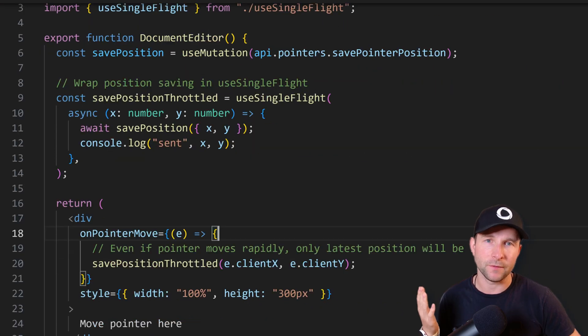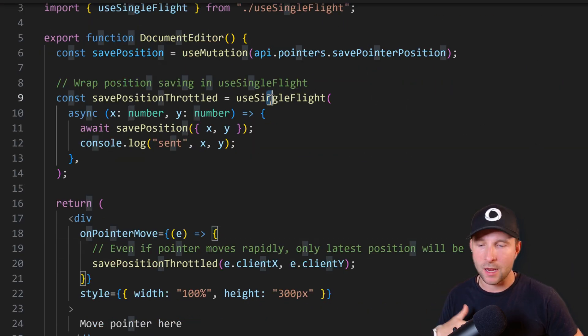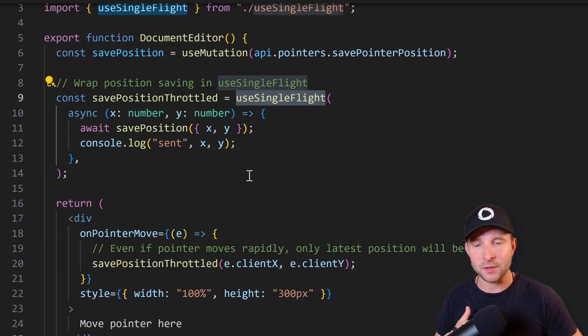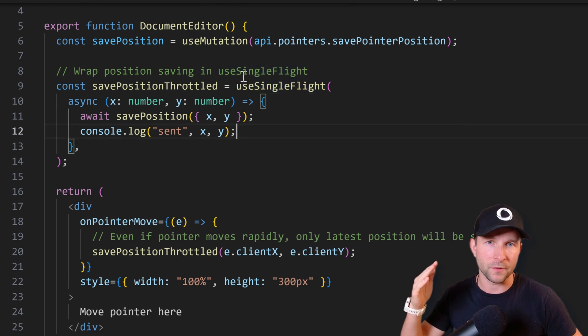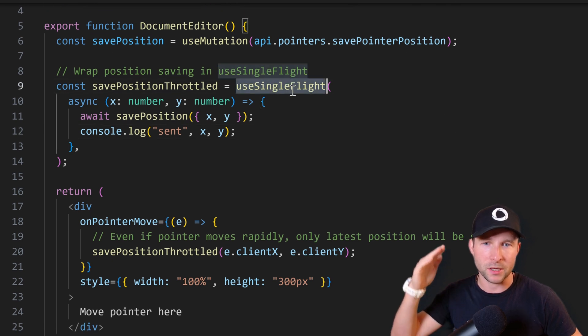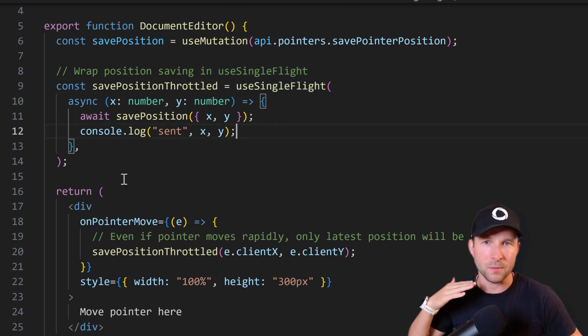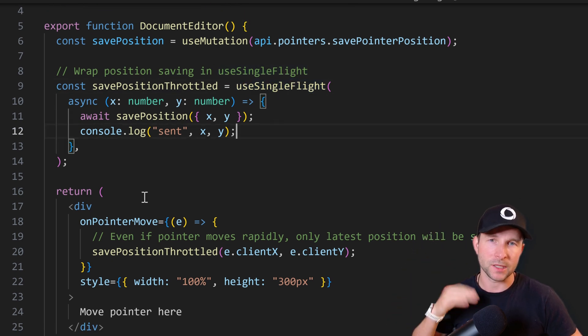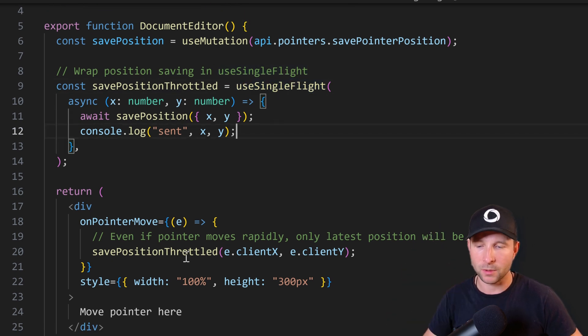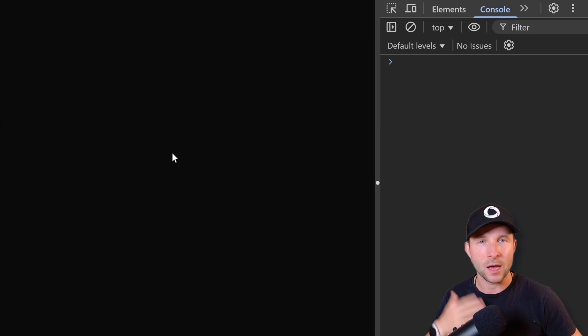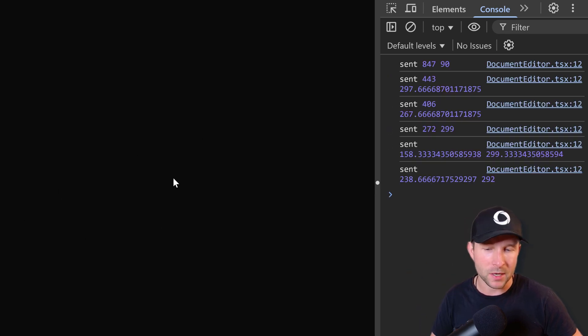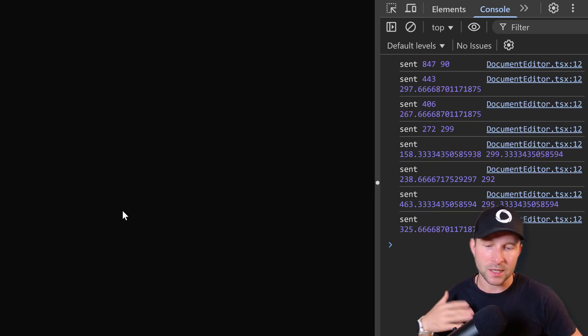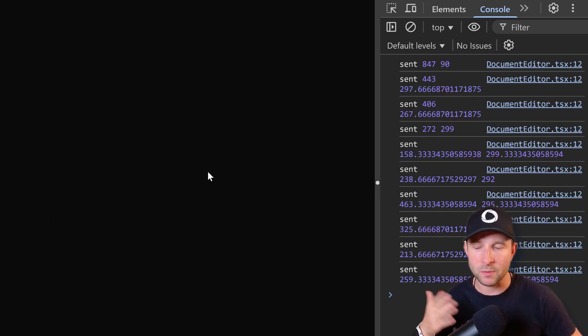But if we drop in the single flight hook here, then it's going to limit it so there's only ever one call to the server at any one time. It's going to wait for the other one to come back before it sends the next one up. And if we just pop open the console here and I move the mouse around, you can see that it waits for the return before sending it again.